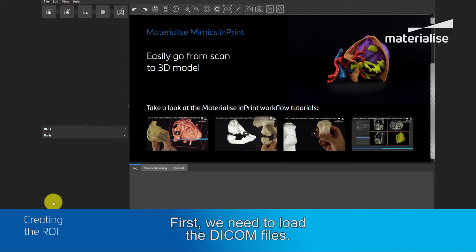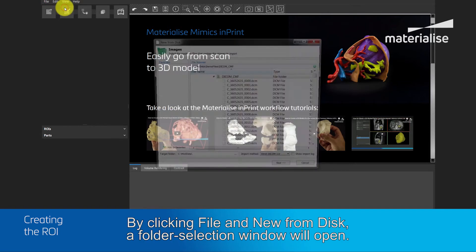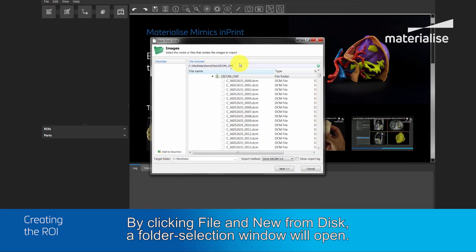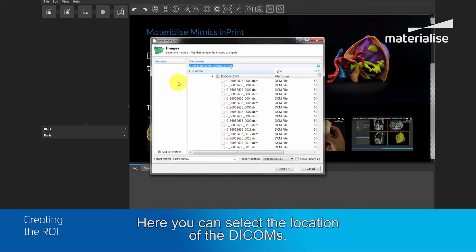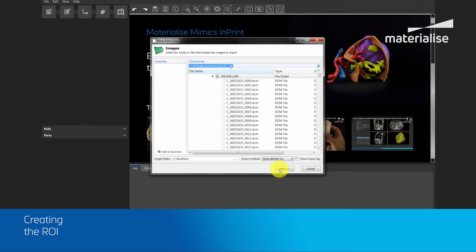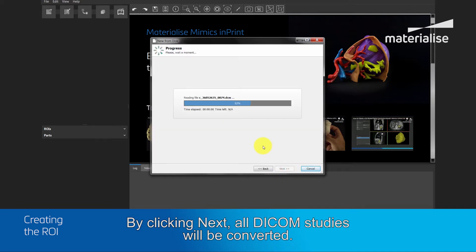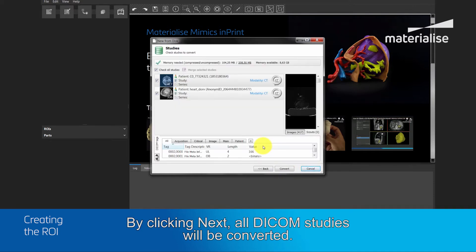First we need to load in the DICOM files. By clicking File and New from Disk, a folder selection window opens. Here you can select the location of the DICOMs. It is important to select the whole folder, not just only one file. By clicking Next, all the DICOM studies will be converted.